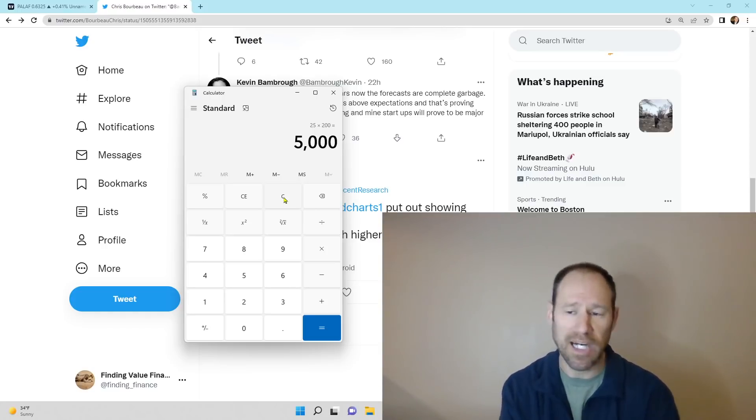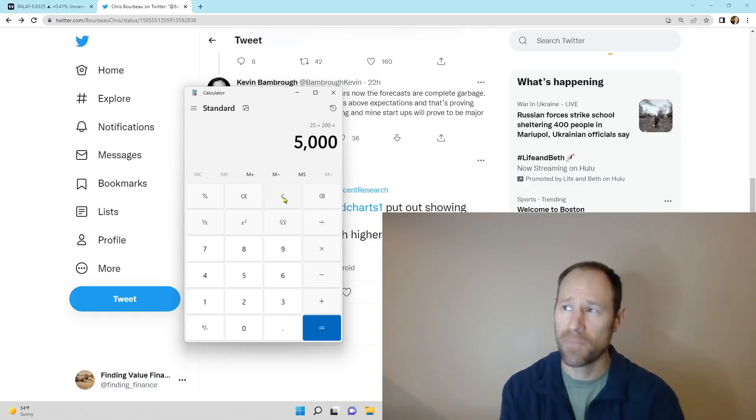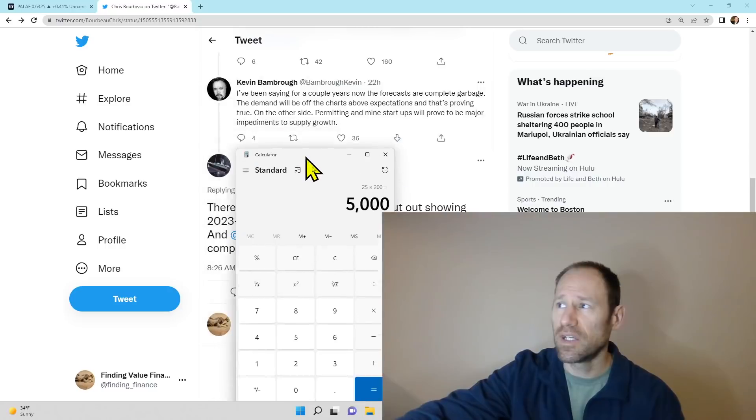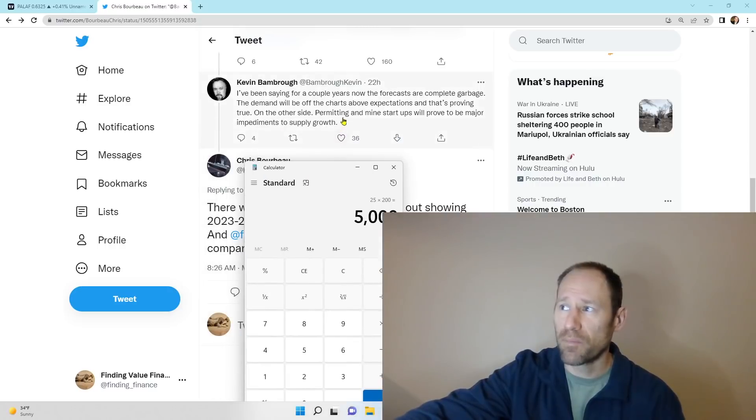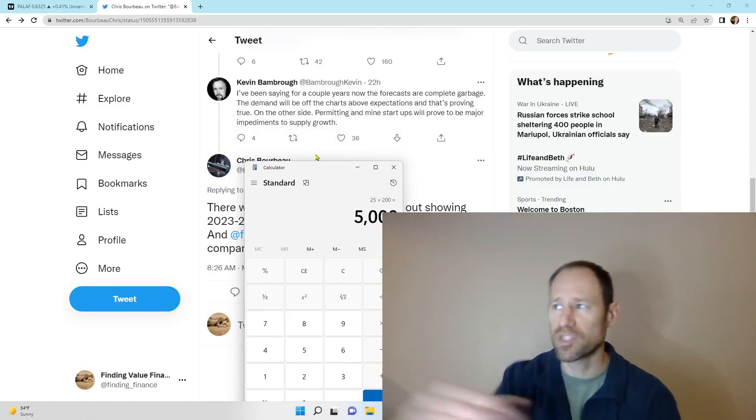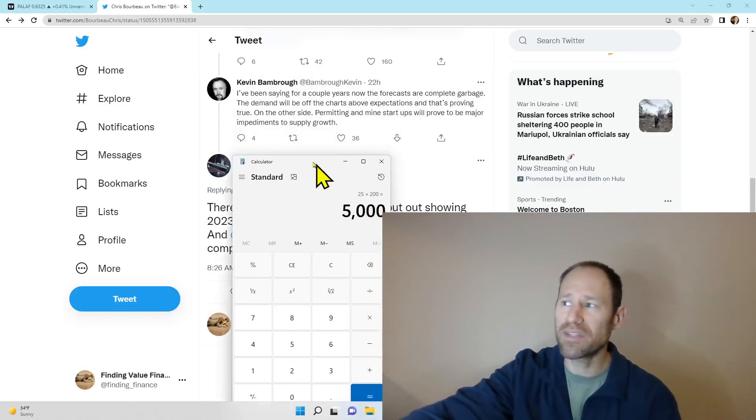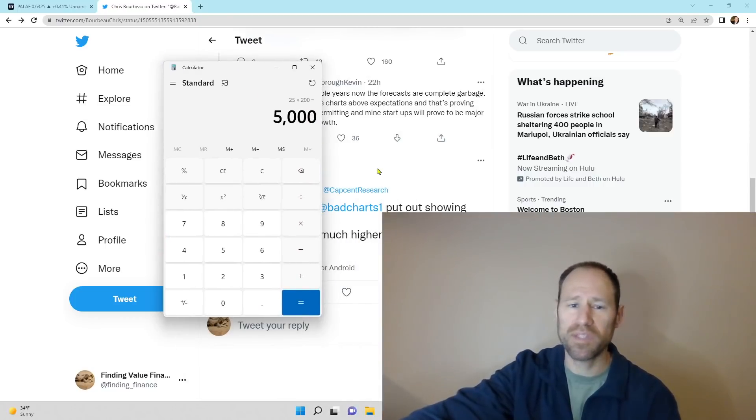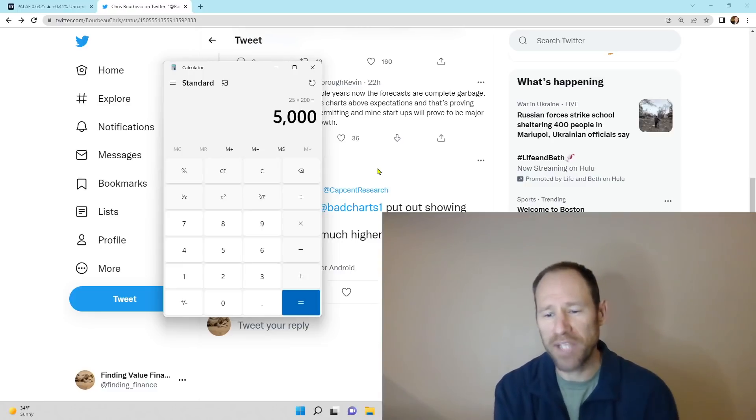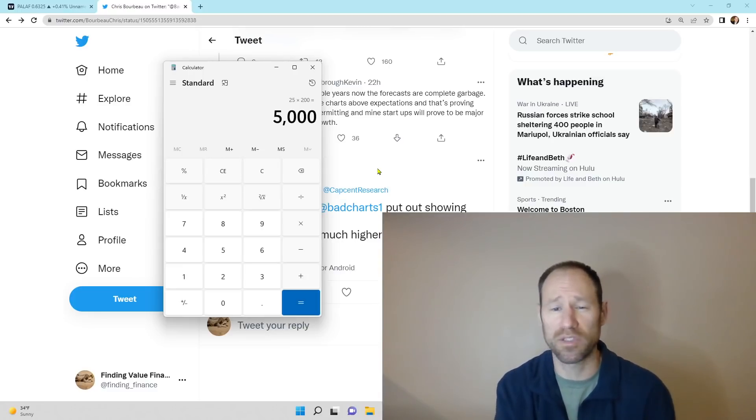And it can't get there very quickly because of exactly what he said here, that permitting and mine startups will prove to be a major impediment to supply growth. It's not going to be there. So what is this going to be? I mean, what pricing, I have no idea what this is going to do.